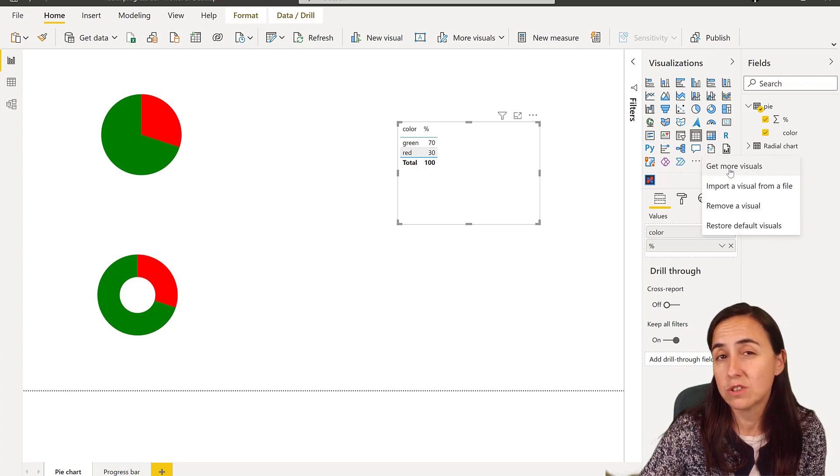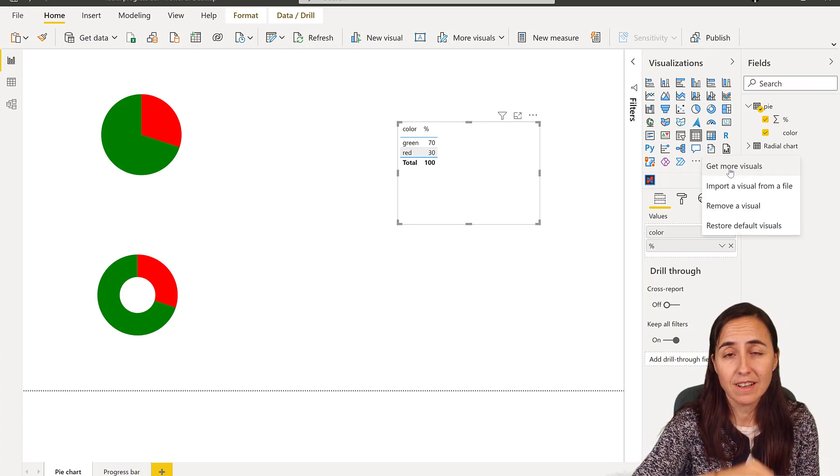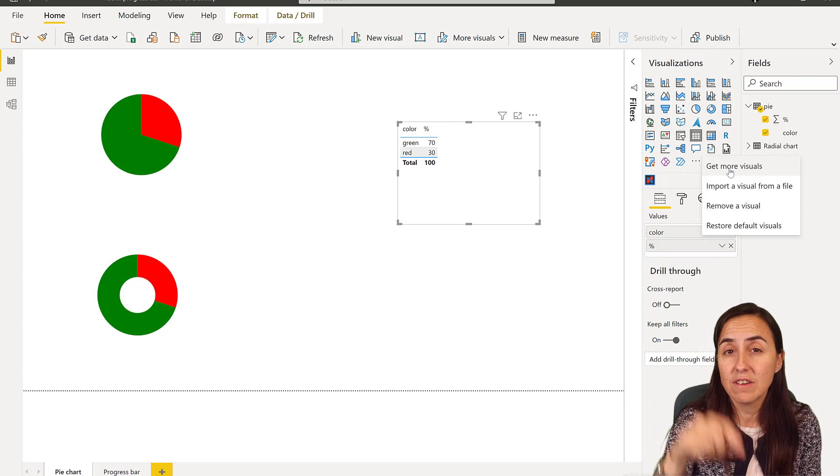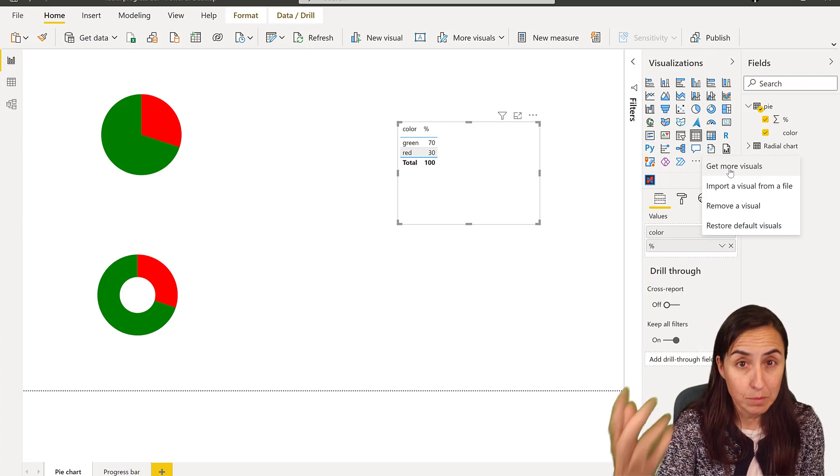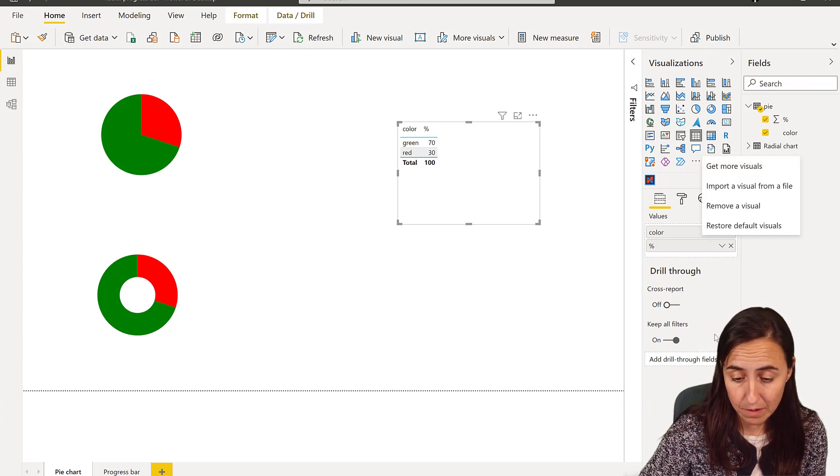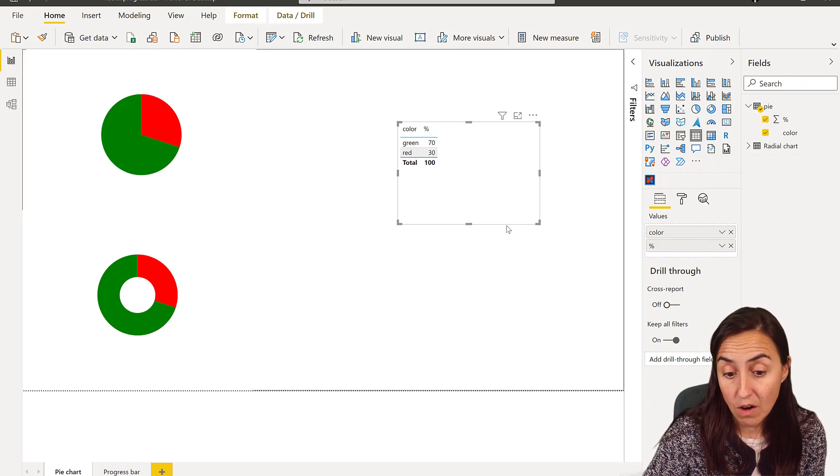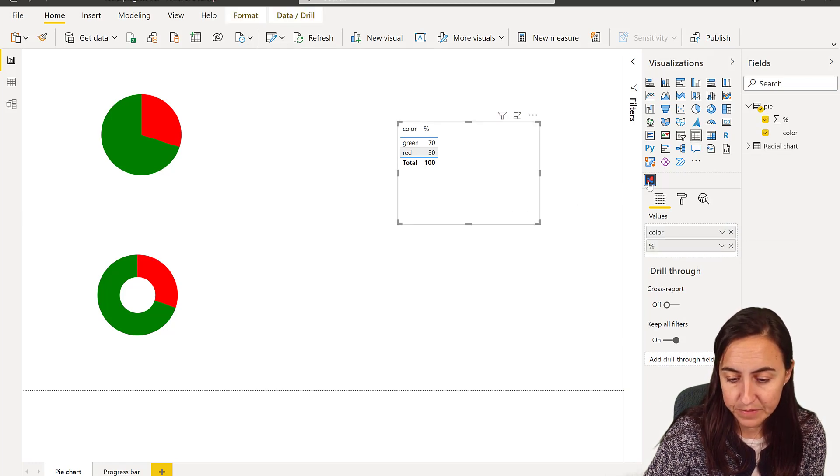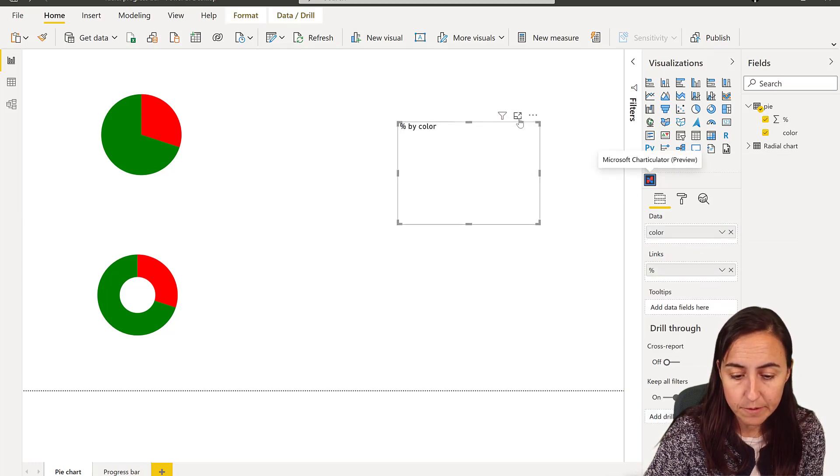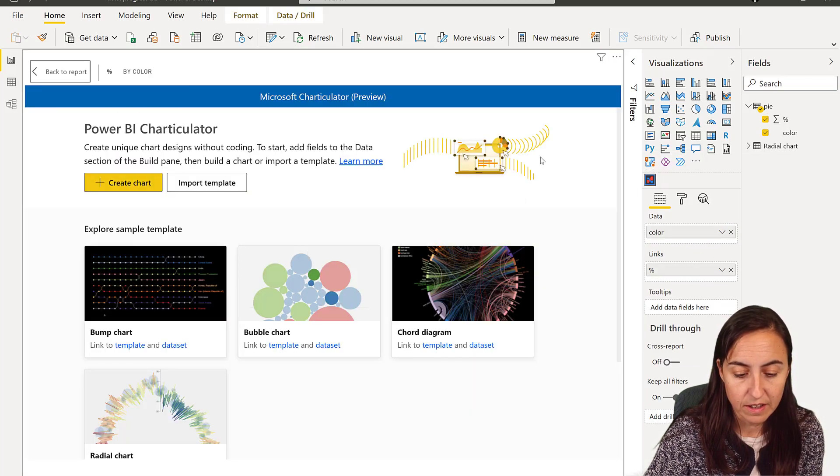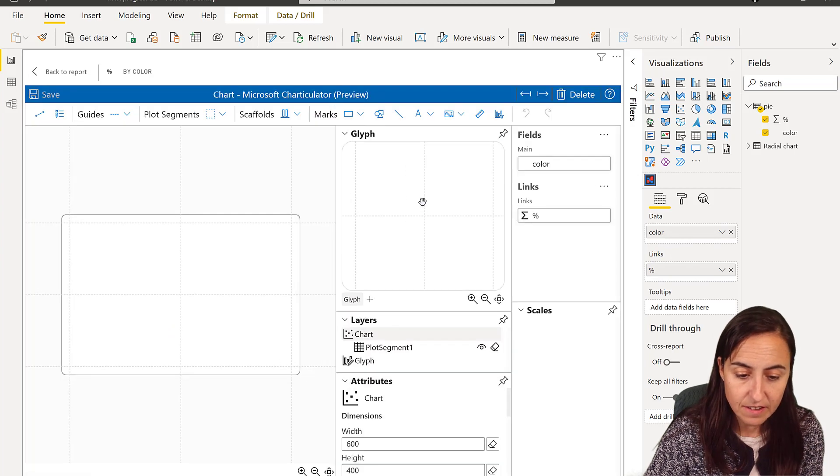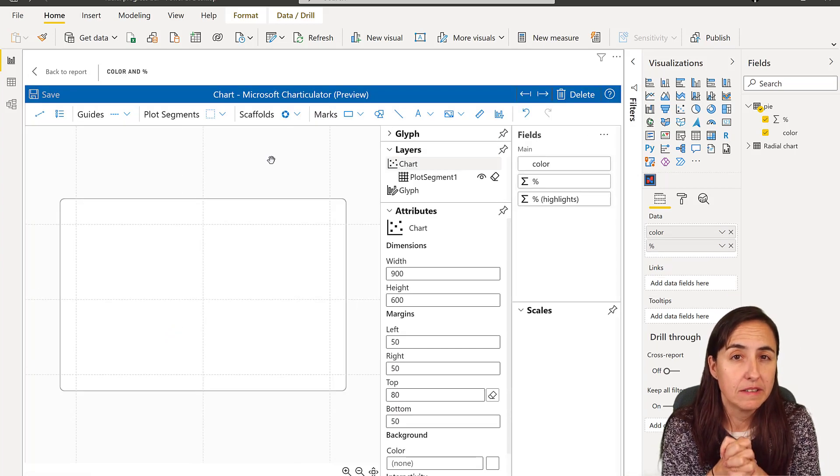First of all, go to get more visuals, download the Charticulator chart. Even if you already have it, download it again because it updates all the time, so that way you are sure that you have the latest one. I'm going to click in here and I'm going to go to edit, create chart.